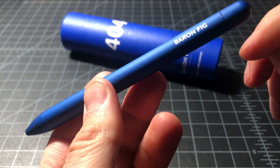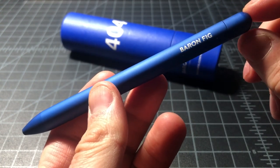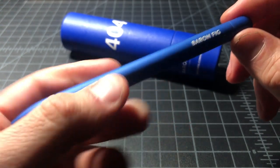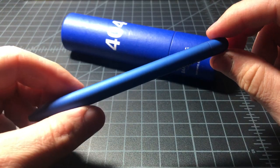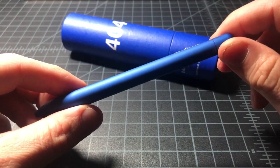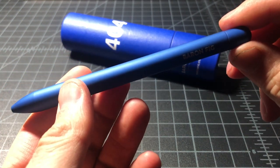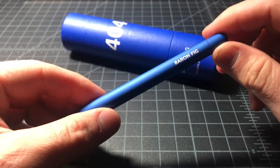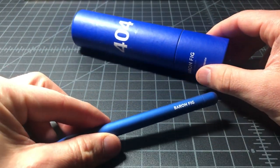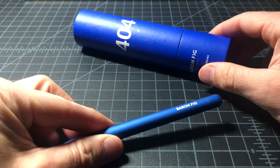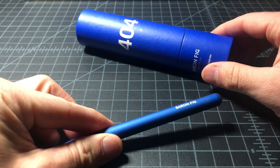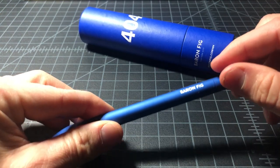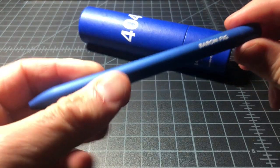This is the base model Baron Fig, which is aluminum. There's another model that's brass at $75 and then a copper model is $85 and then a steel model is $95. So these are not cheap pens.